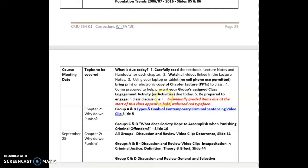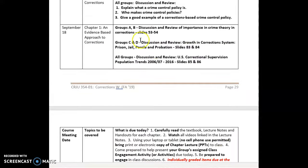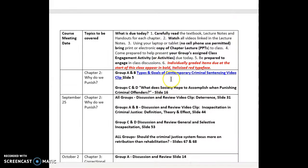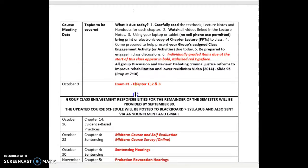Keeping up with this is really important. For example, if you're in group A you have to do the discussion and review of the importance of crime theory, and that information is in Chapter 1 lecture notes, slides 53 to 54. You'll see slide numbers referenced for each discussion and review — those are a particular category of class engagement activities that are all in the chapter lecture notes.